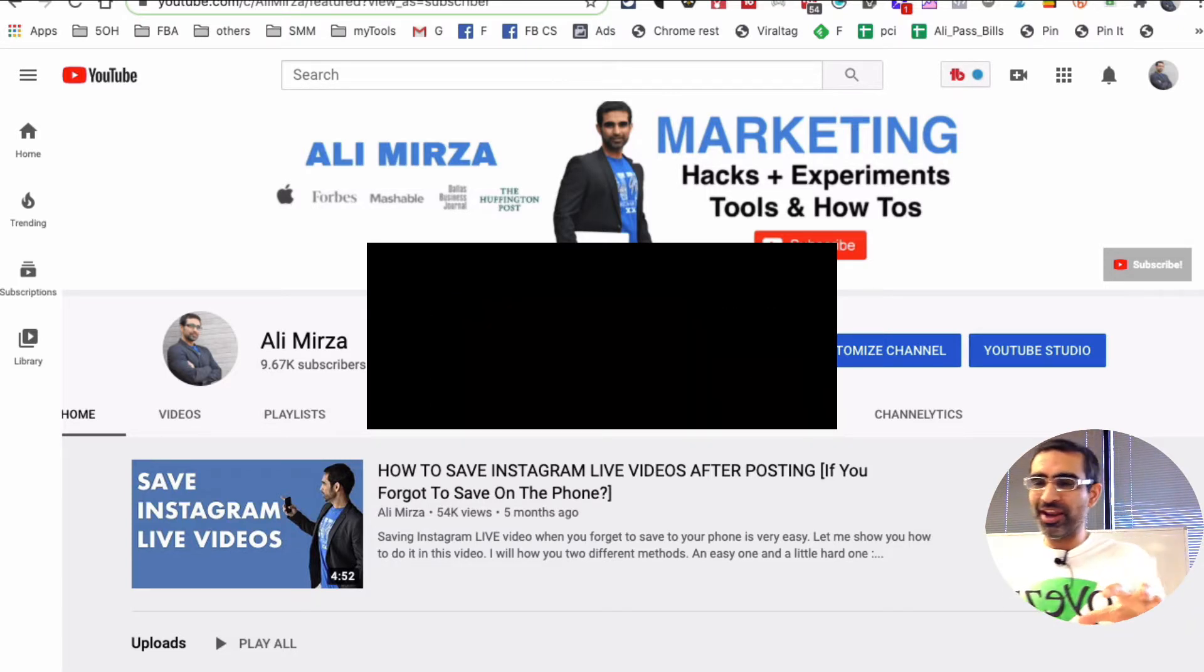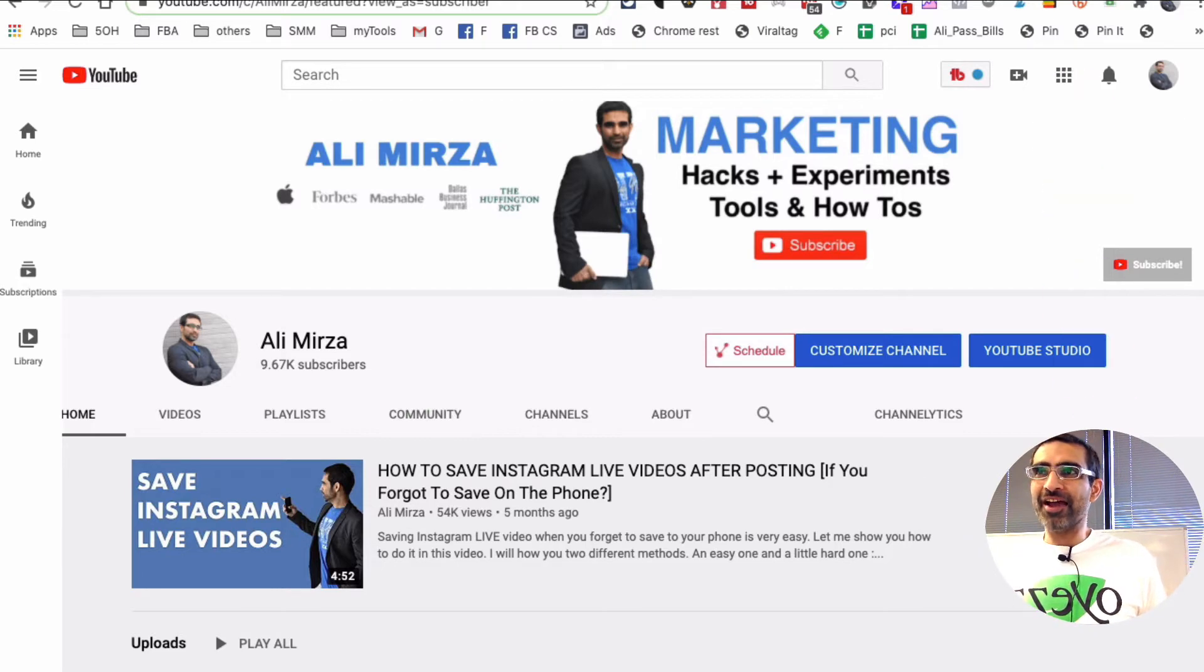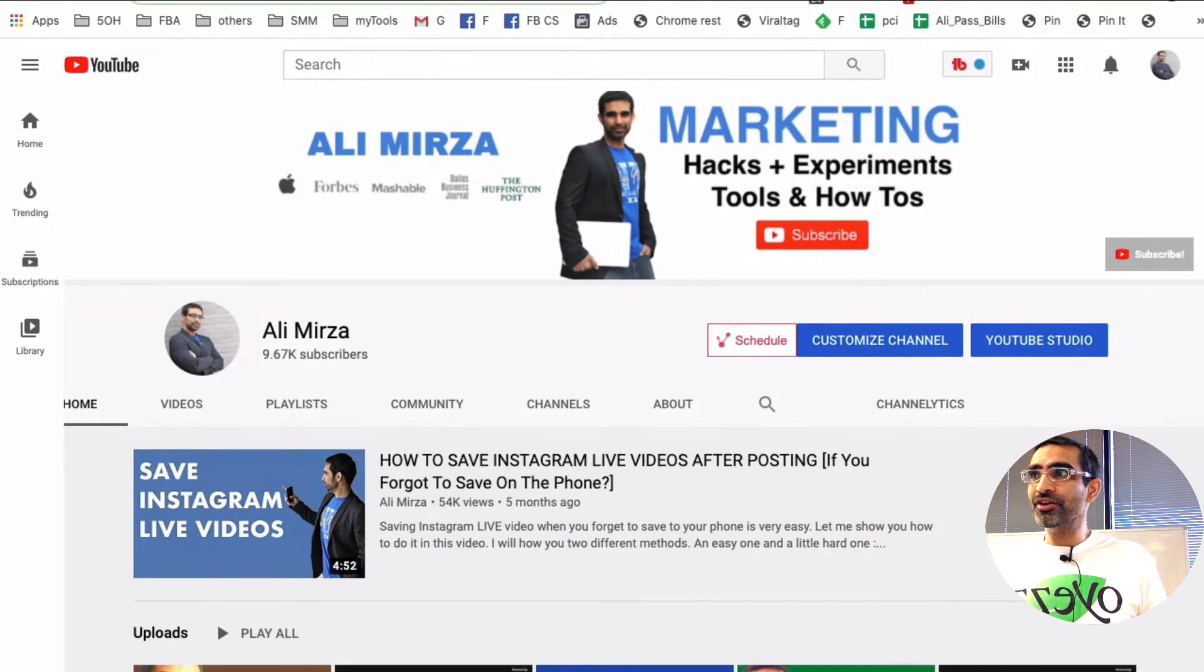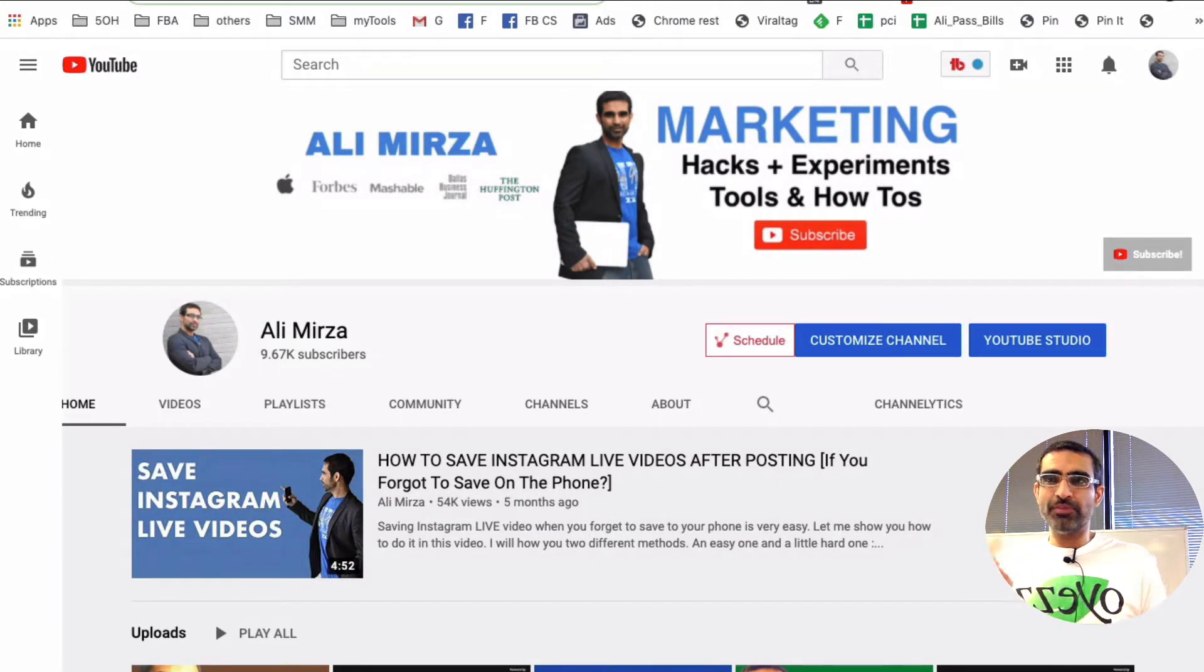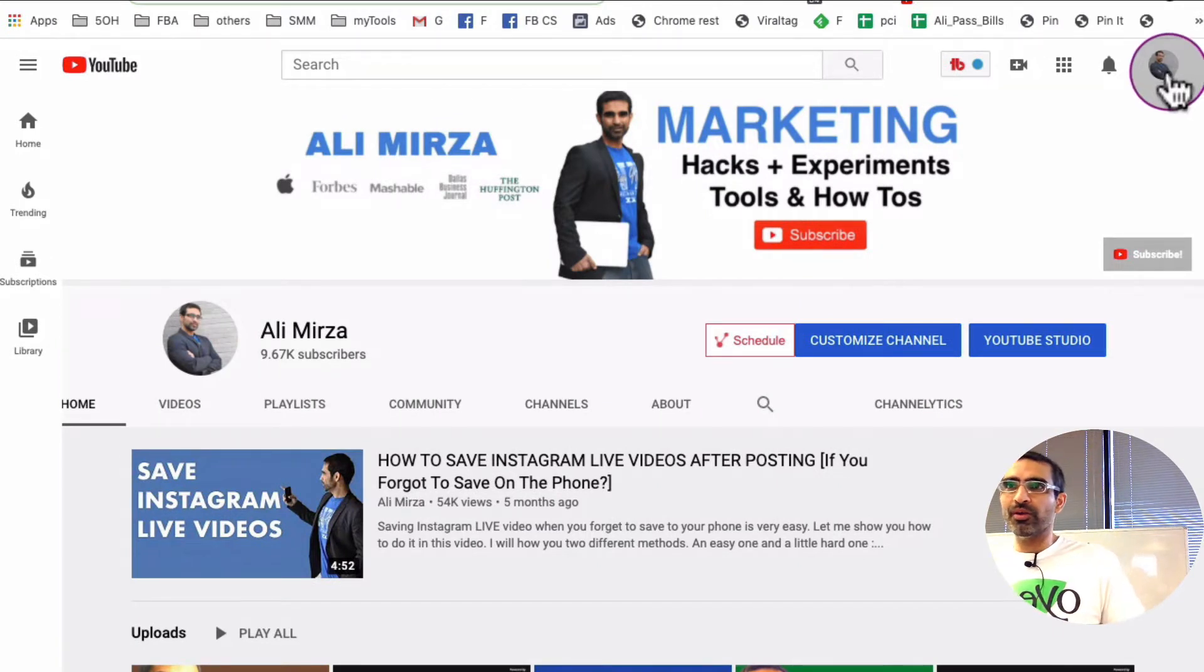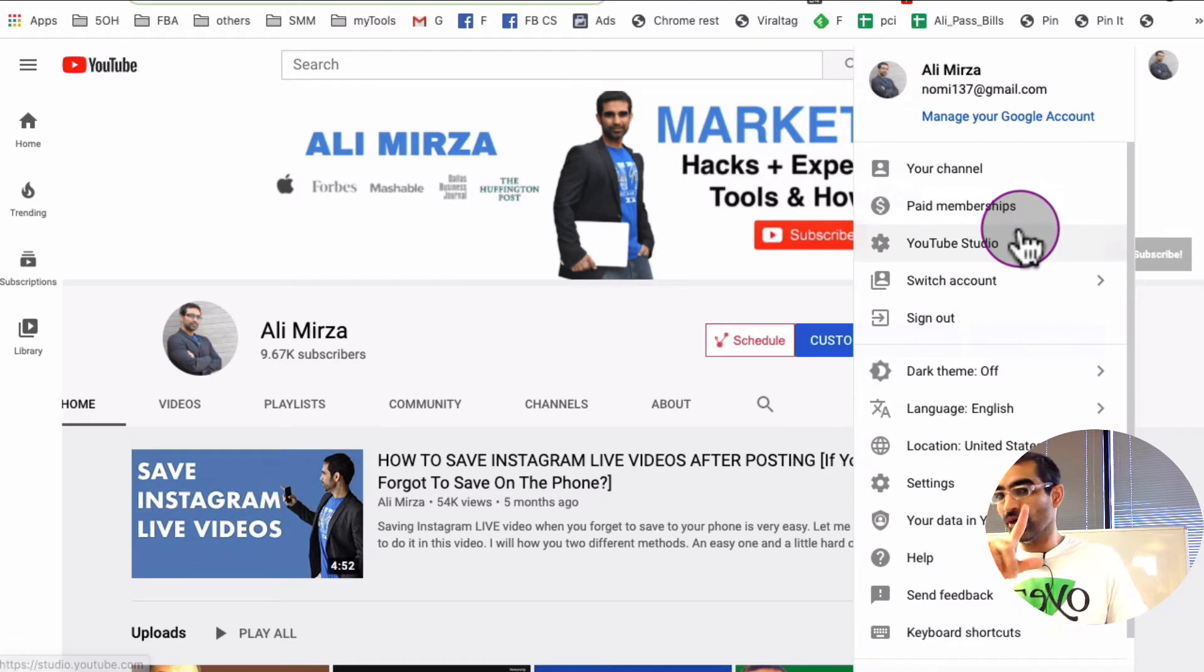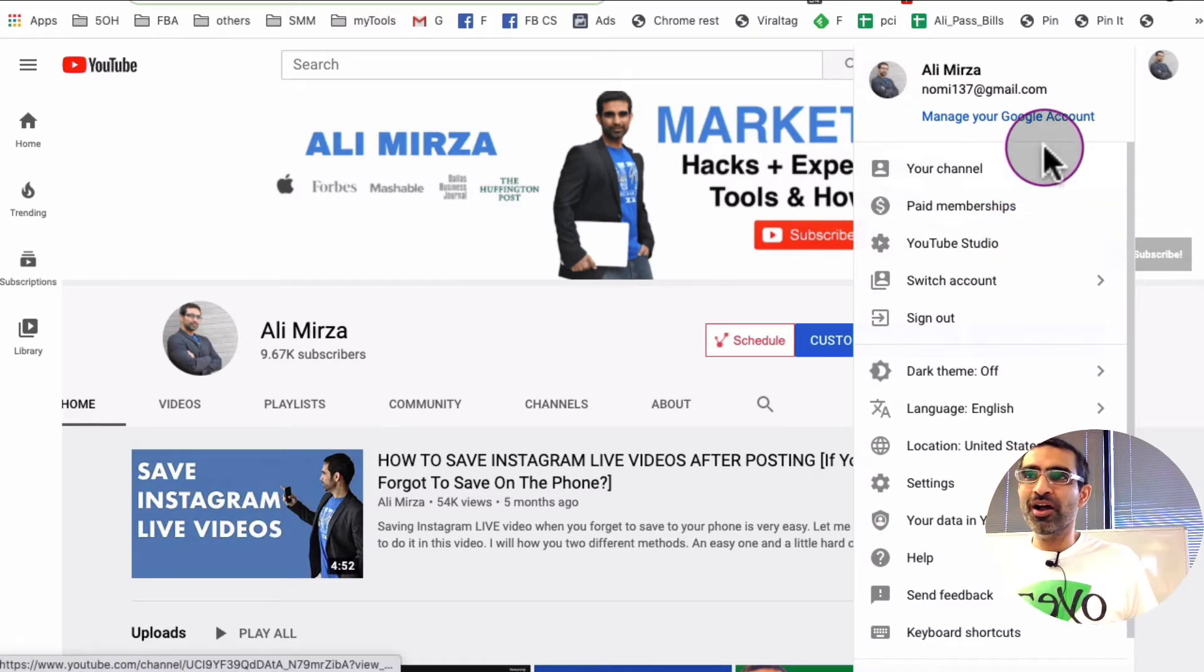All right now, let's jump right into this and it's very easy. You can tag other channels or people on YouTube in your video titles and description and I'm sure you're probably thinking, why should you do that? So we'll answer that question as well.